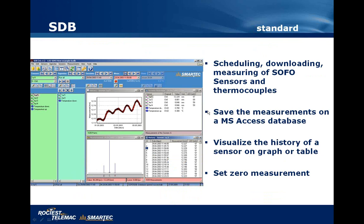This is the typical panel of the SDB. The aim of the standard part of SDB is for scheduling, downloading, and measuring of SOFO sensors and thermocouples. There is the possibility to save measurements in a Microsoft Access database and to visualize the history of the sensor on a graph or table. As we can see in this panel, there is a graph of results and also a table showing the history of measurements. There is also the possibility to set zero measurements, defining one reference measurement to which all later measurements are referred.